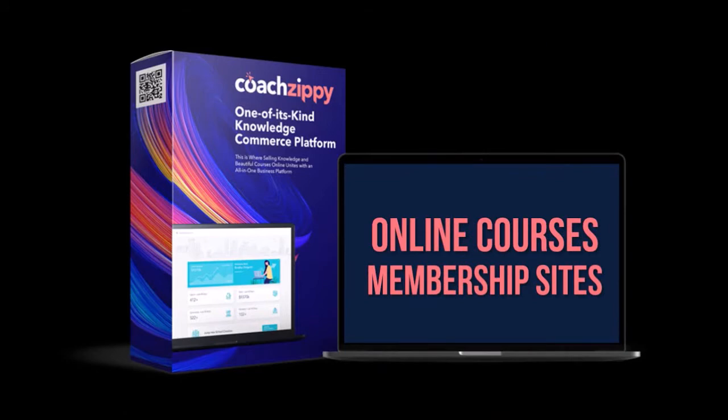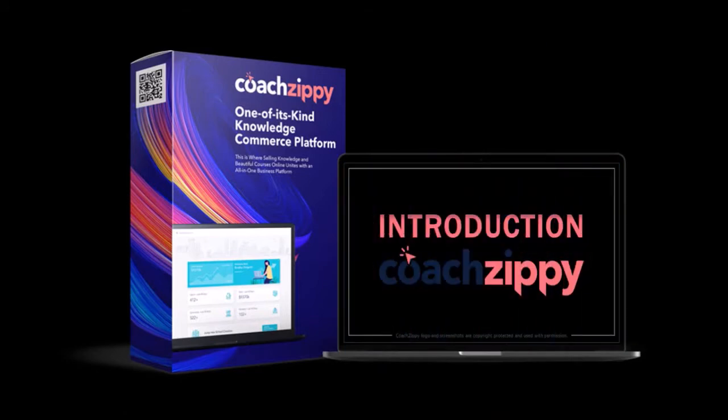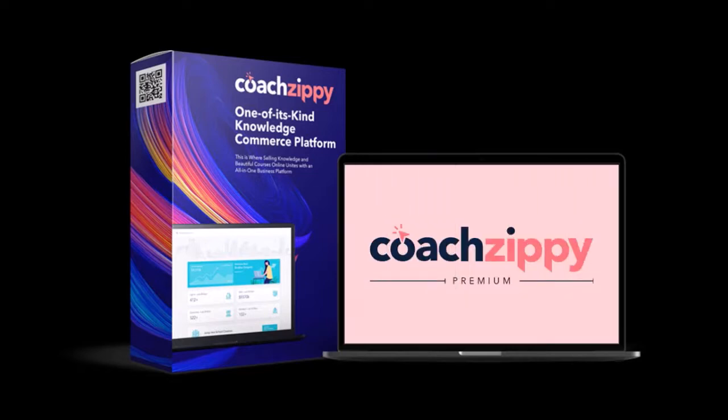If you haven't yet, I'd encourage you to watch this CoachZippy introduction video. Now before I proceed, I'd like to mention that what you see in this overview video are features that come with the CoachZippy premium upgrade.